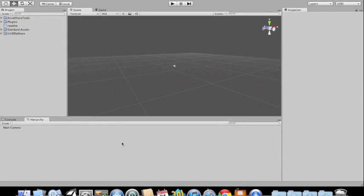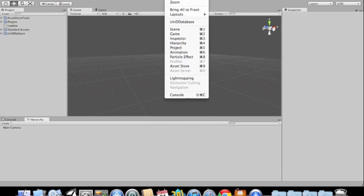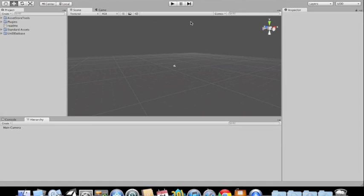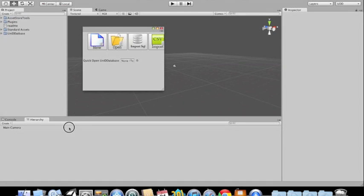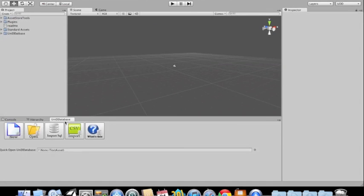So let's switch over to Unity. We're going to go ahead and open UniDatabase. In this video, I'm not going to show you guys how to create a database — I'm just showing you guys how to use the inline documentation.